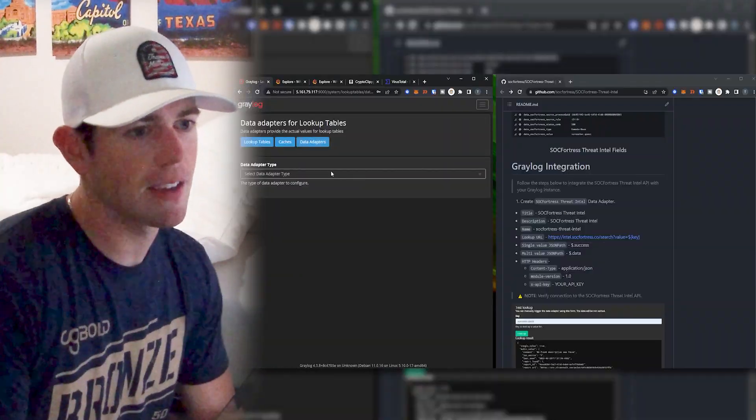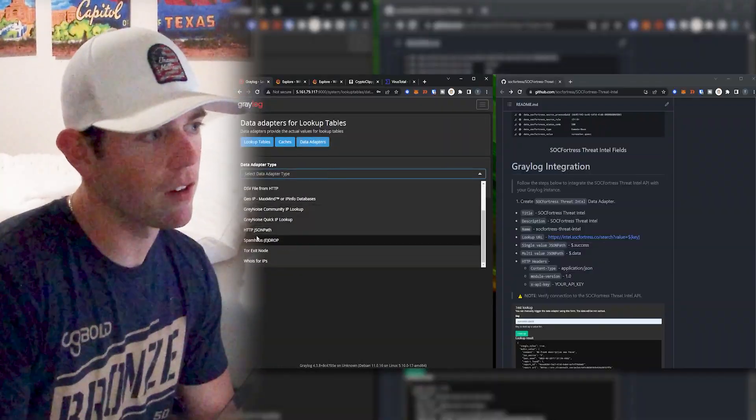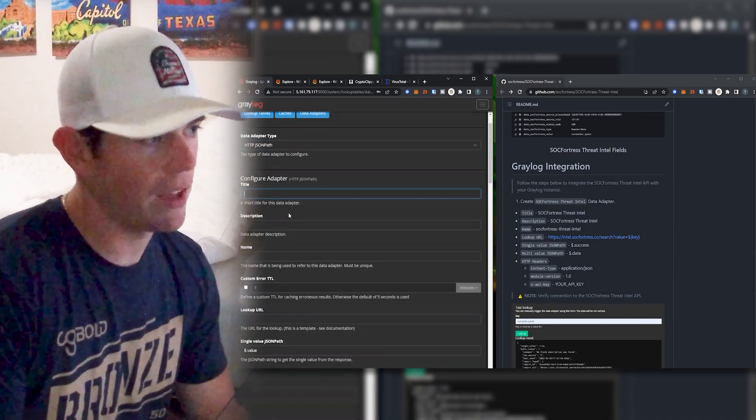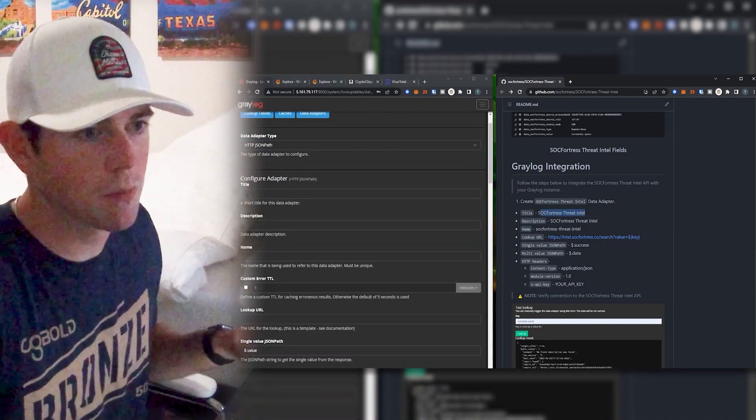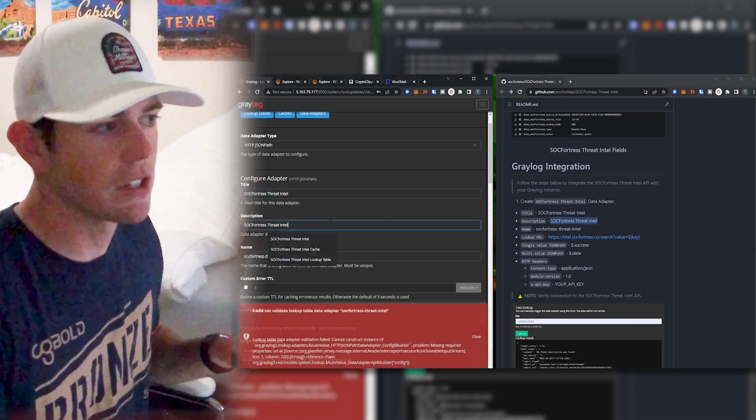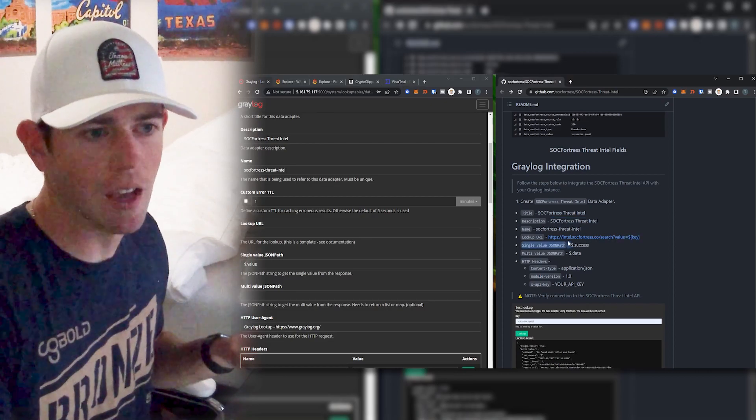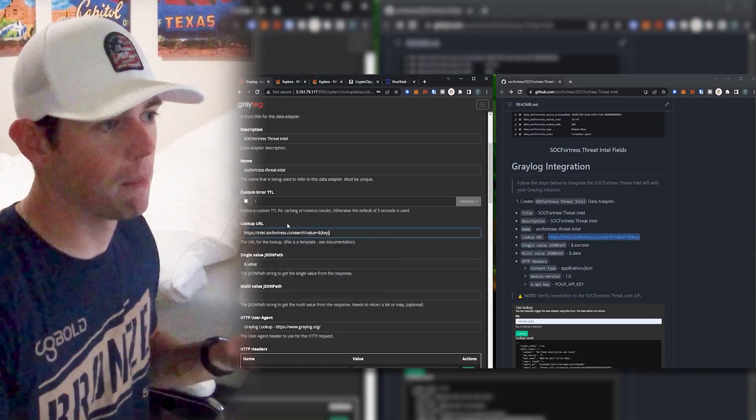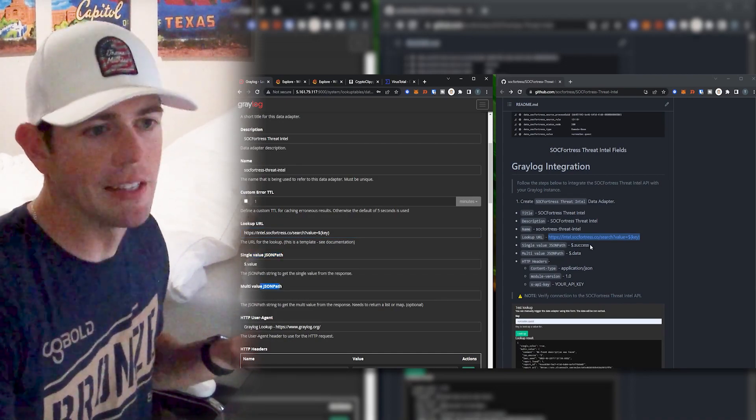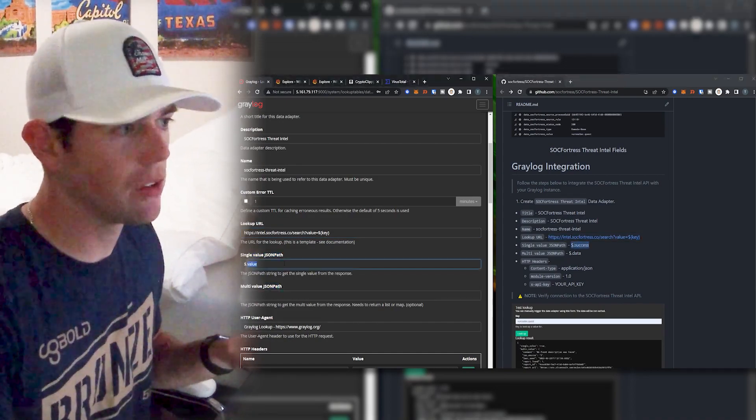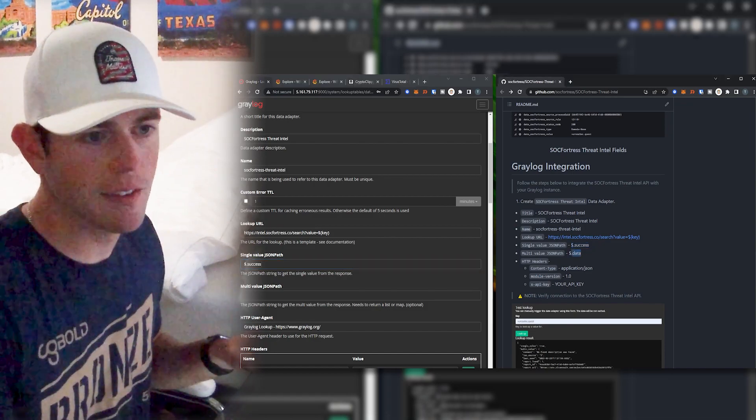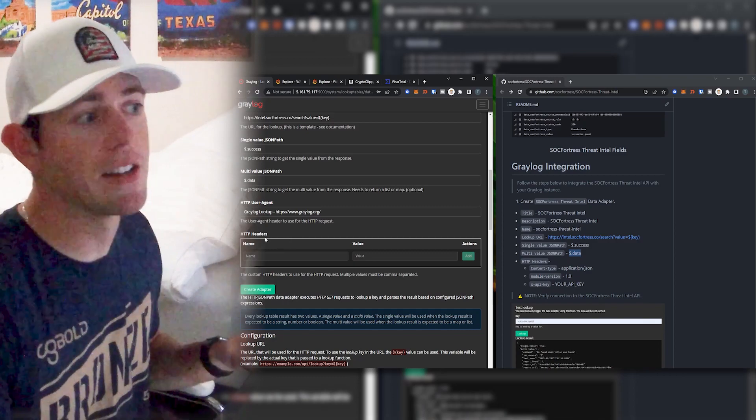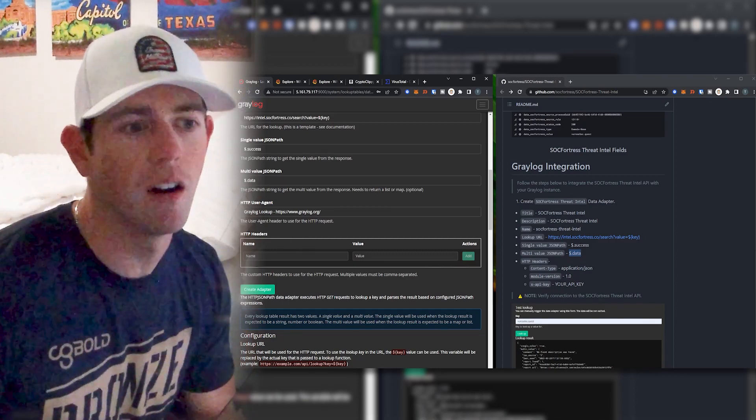So I'll go ahead and create a data adapter, I'm going to go ahead and create the HTTP JSON path adapter type. And now I'll go ahead and set my title and description. So I'll just copy here what I have in the repo, which is what I recommend. Now let's go ahead and copy the lookup URL. And I'm going to go ahead and paste that here. And now we're going to set our JSON path. So I need to set this to a value of dollar sign dot success, and then a dollar sign dot data. And now let's go ahead and set our HTTP headers.